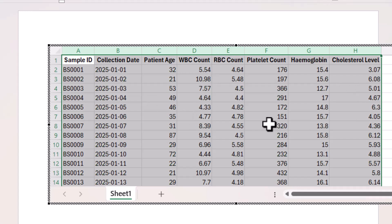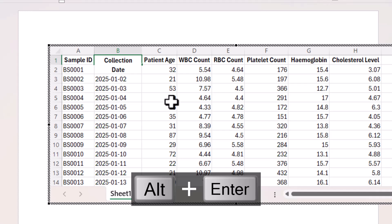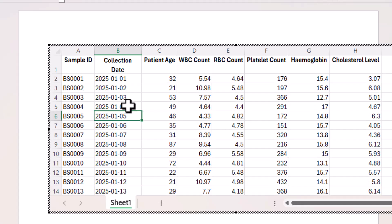Now this is going to be way too wide for the document, so what I can do is go up to these column headings, and for example if I click before the D of date in that column heading and then use Alt Enter, it will bring date down onto a separate line within that cell.